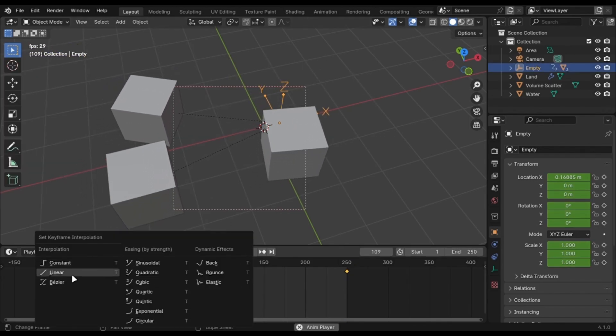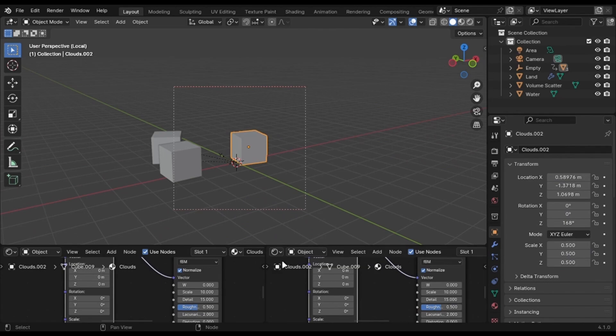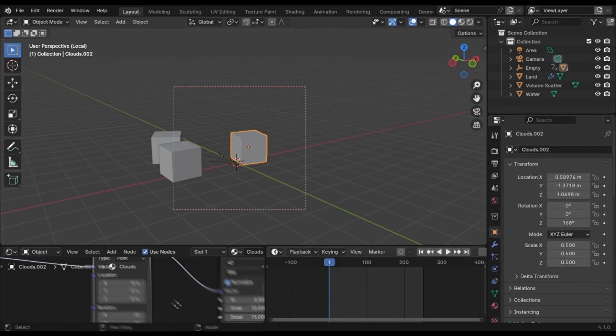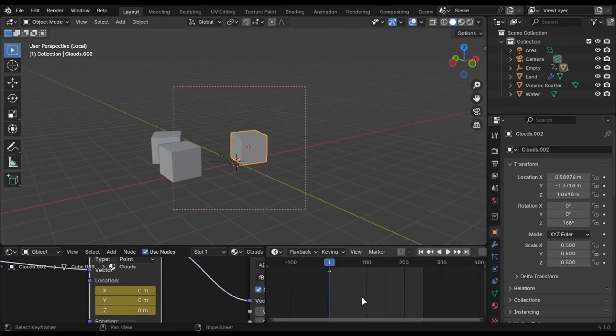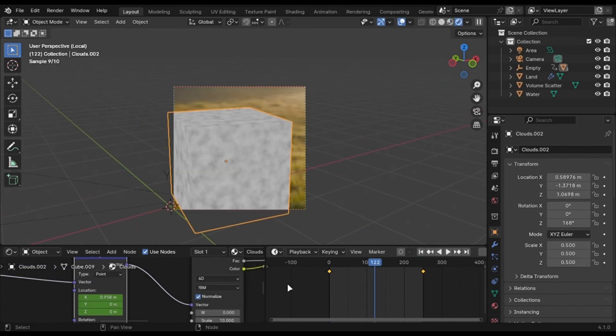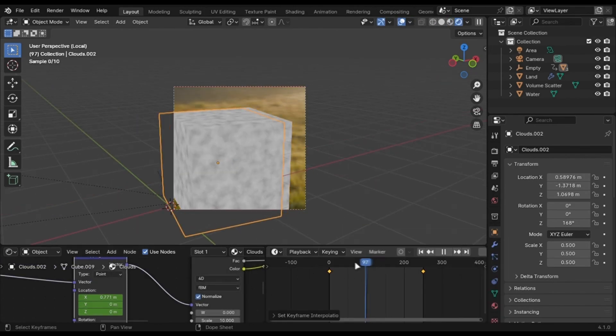Animate the X-axis of the Noise Texture by keyframing different values. Press T and set this to Linear.